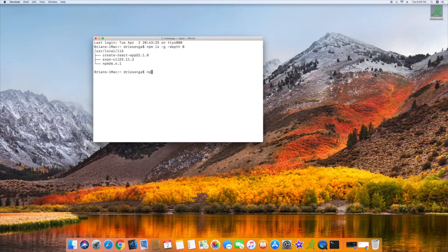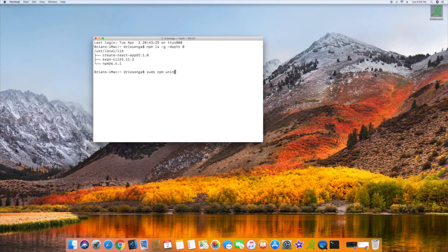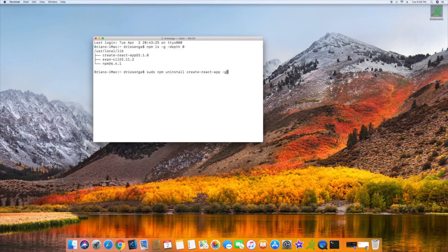So, in order to do so, you type in npm. Actually, on Mac, you'd actually need to do sudo npm uninstall create react app and then a dash g.